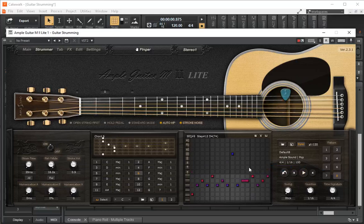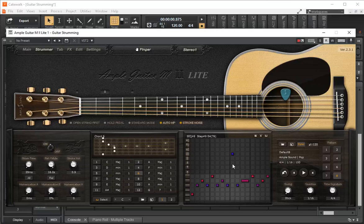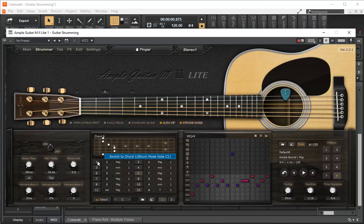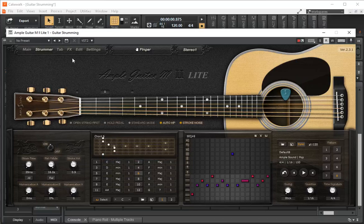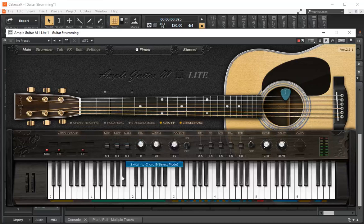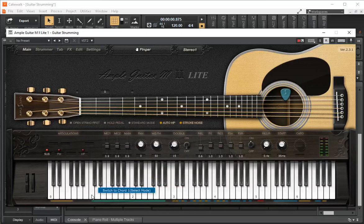You can create your own sequences by moving these around. That's a little bit beyond me. Where are these notes on the keyboard? Well if you hover over here, this says switch to chord one, strum mode note C1, right? So if we go to our keyboard and we go to our main, what we'll find out here is when you press on it you hear the squeaking. That just indicates it's the chord.